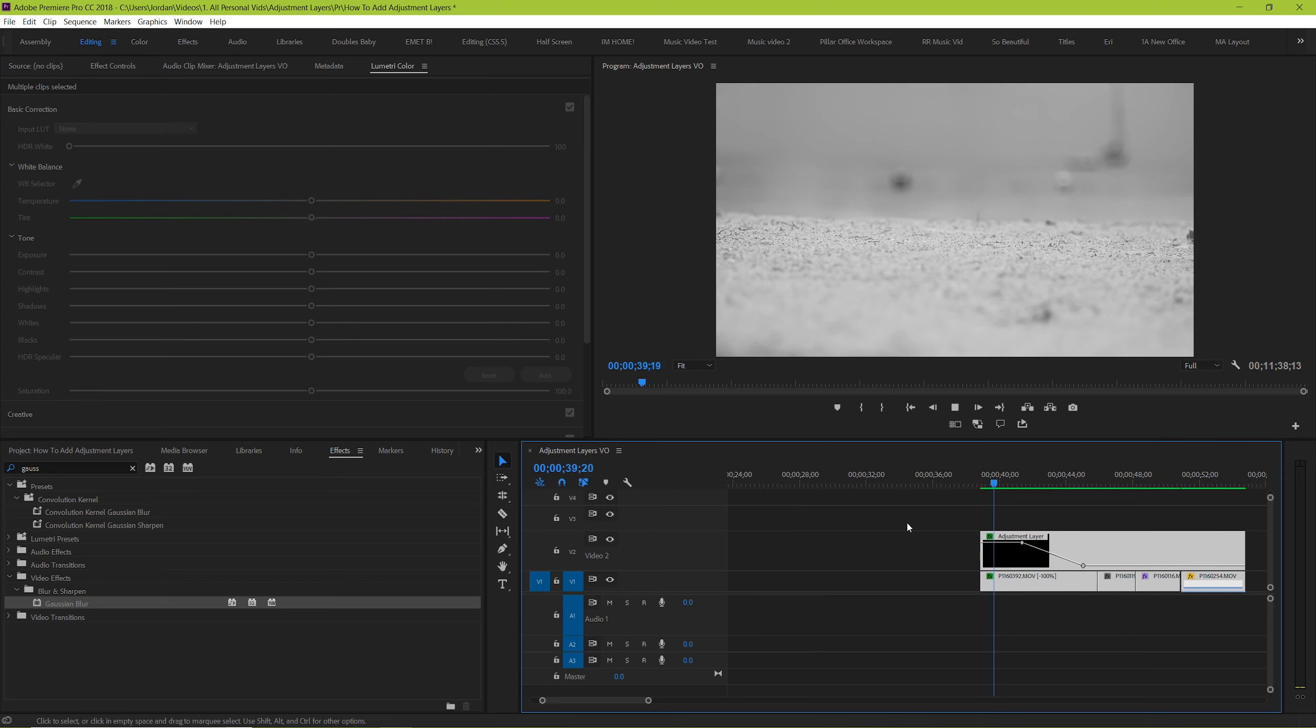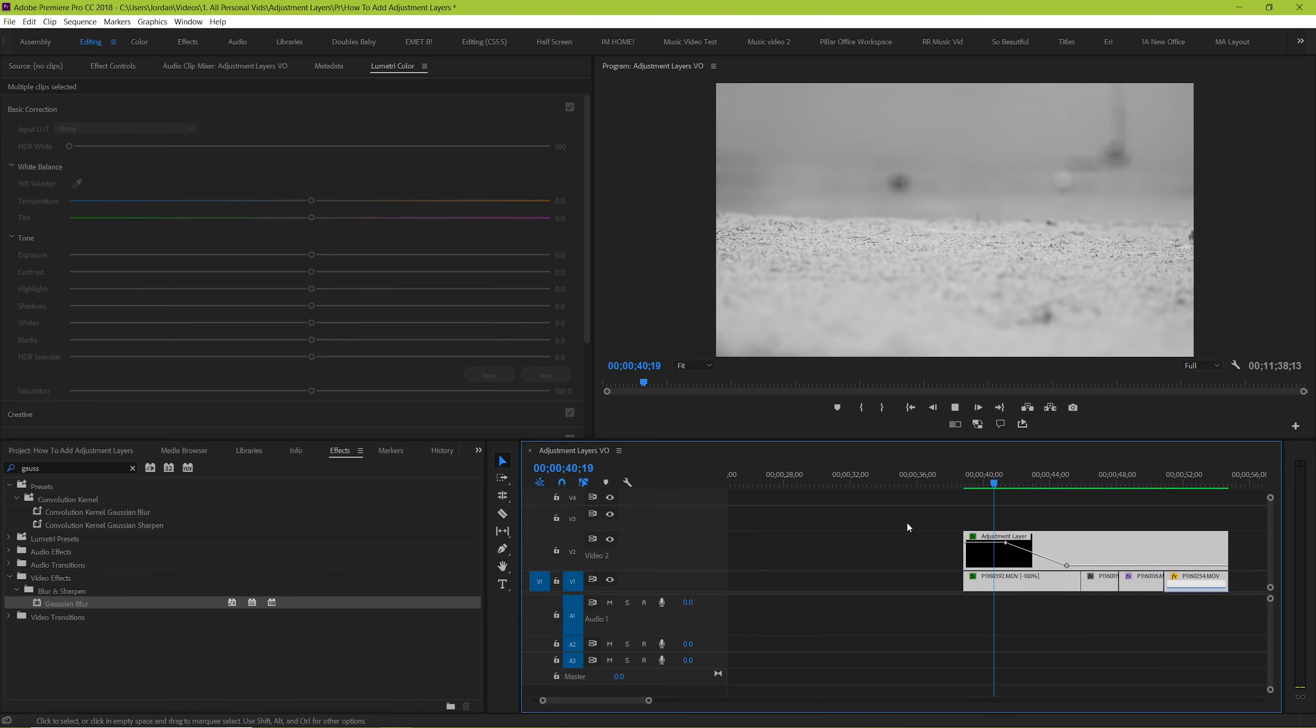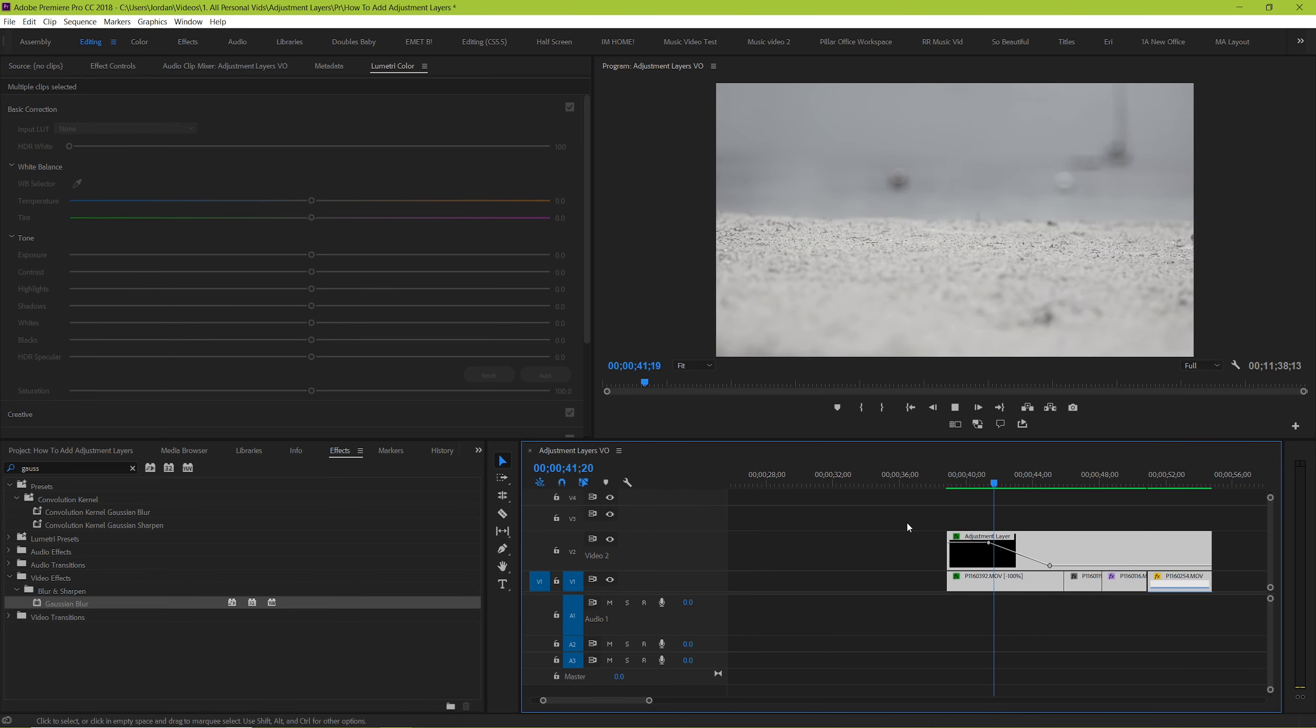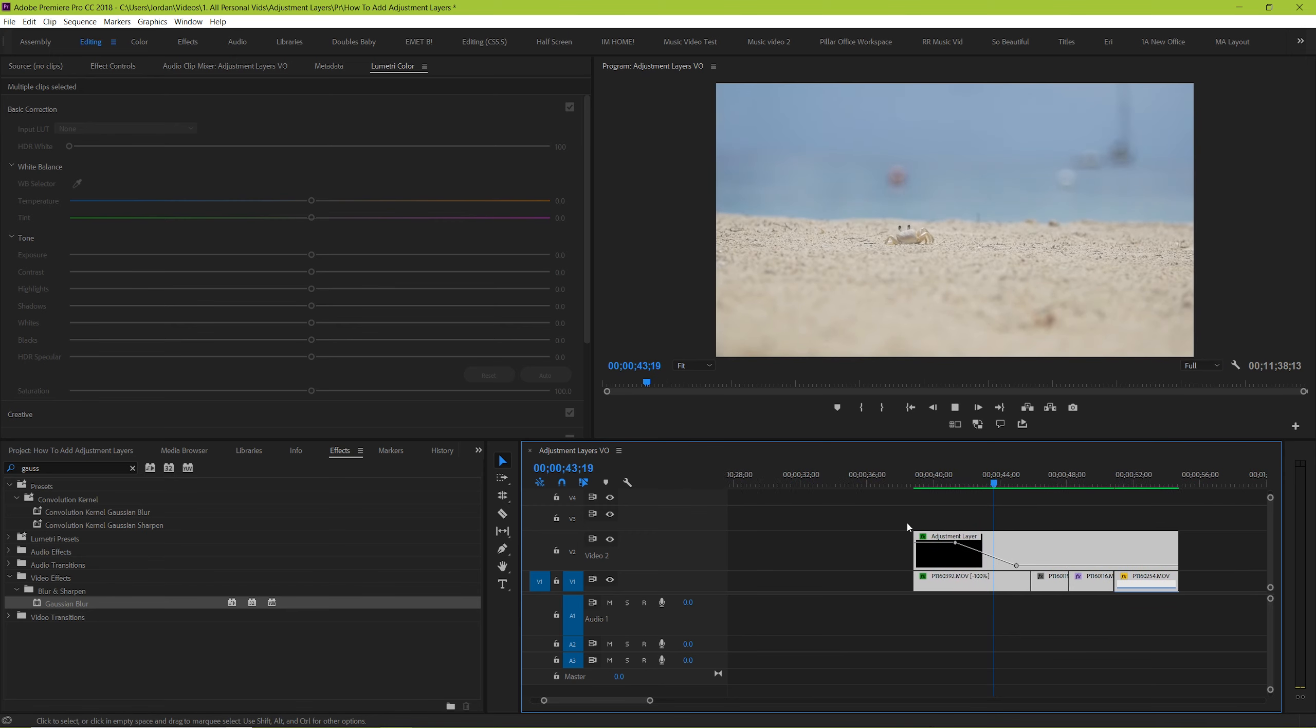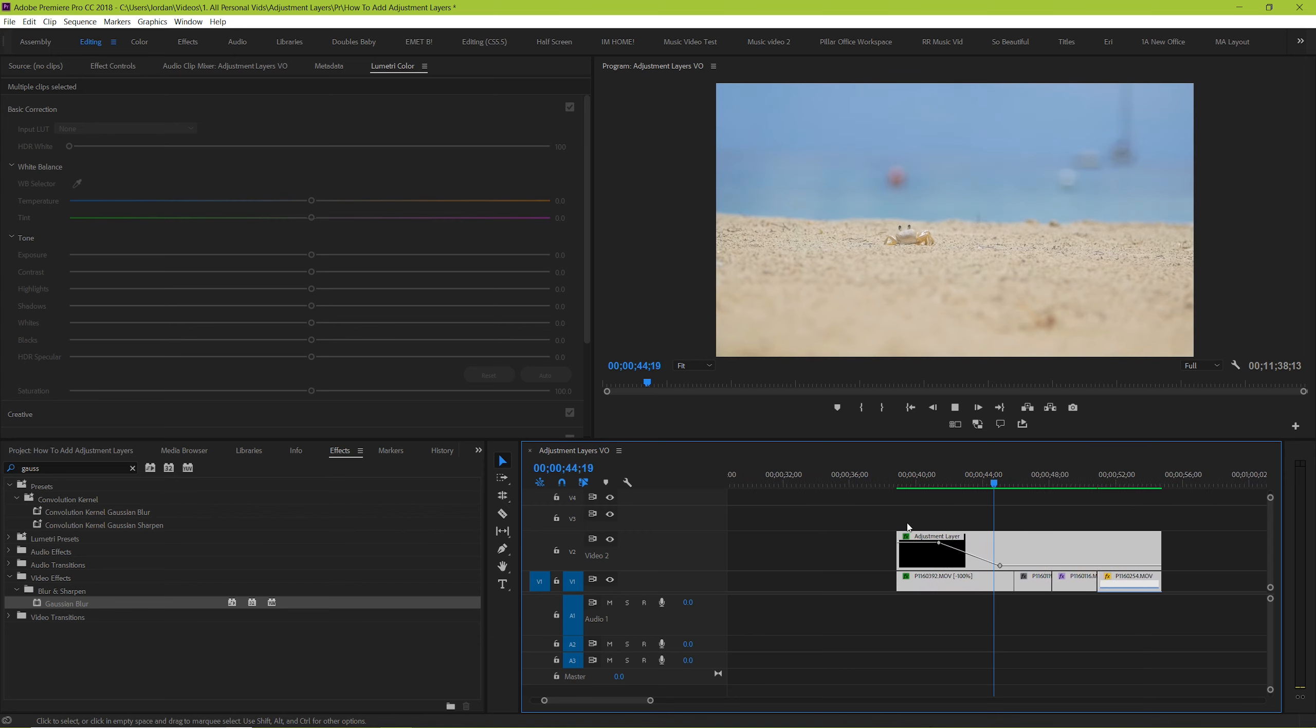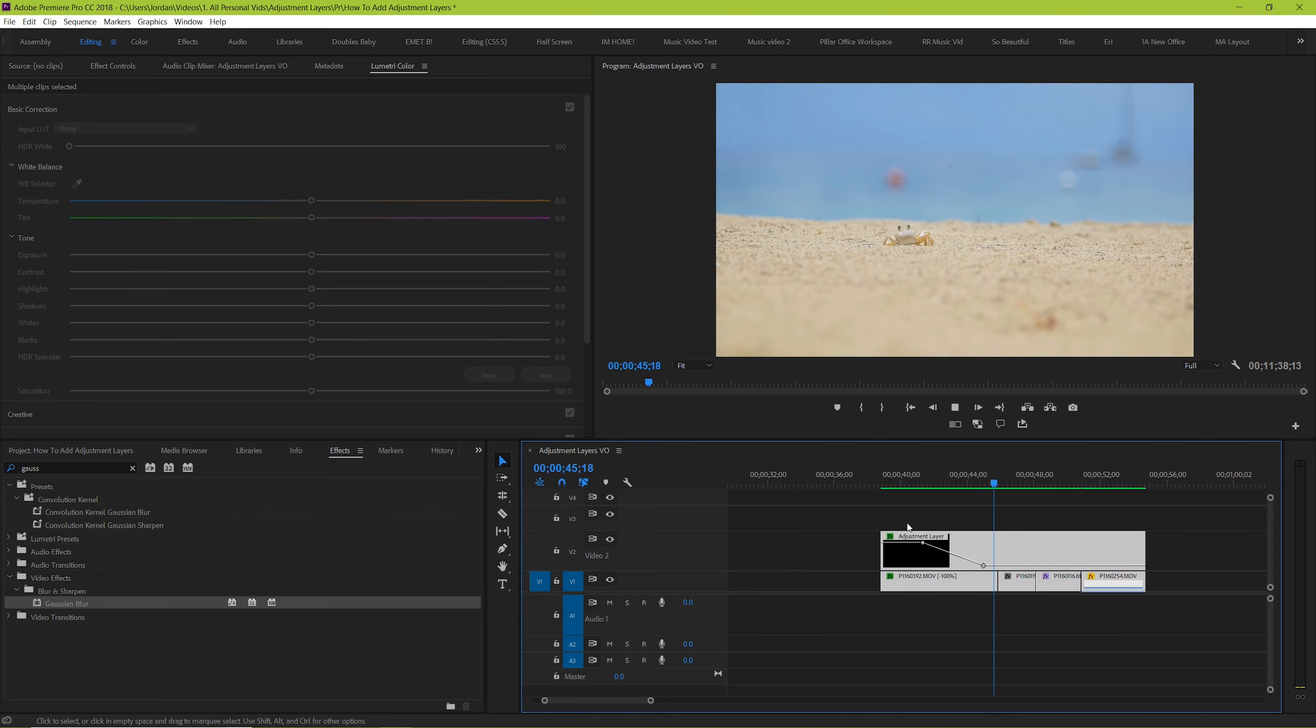And here what we've effectively done is keyframed our black and white clip to show color over time. The amount of possibilities that you have with adjustment layers is pretty crazy. So test it out, play around with it, and see what you can come up with.